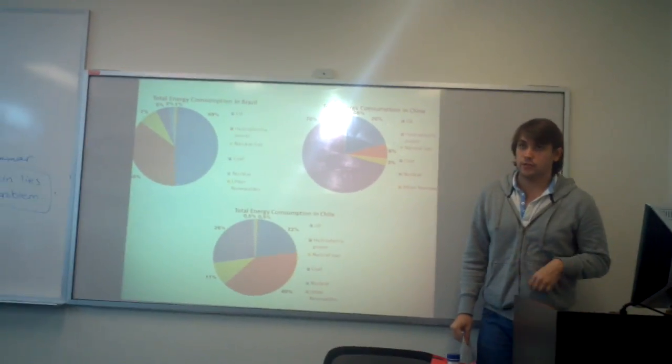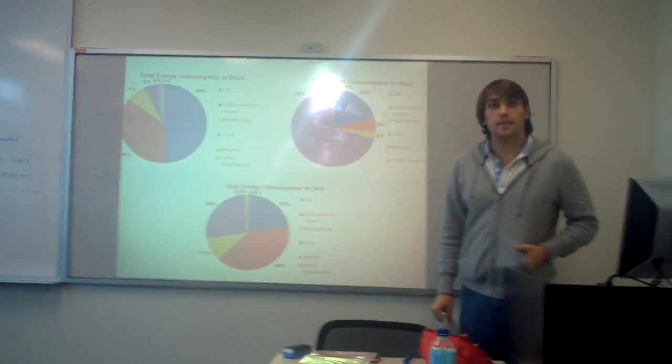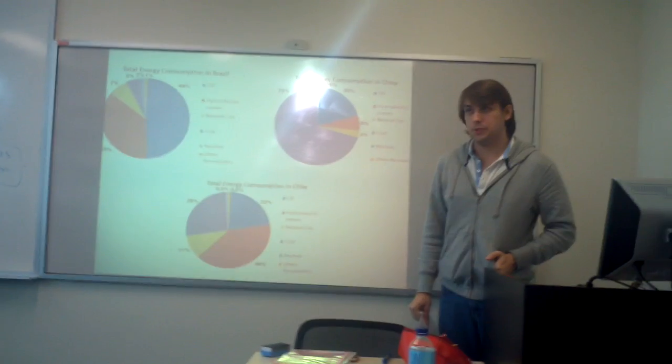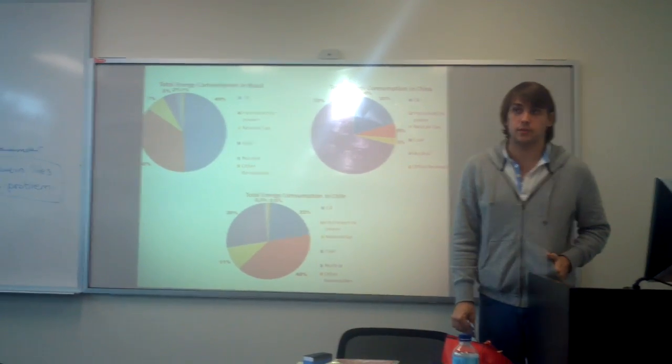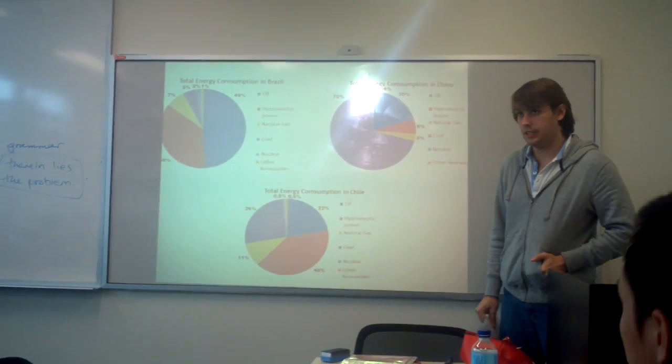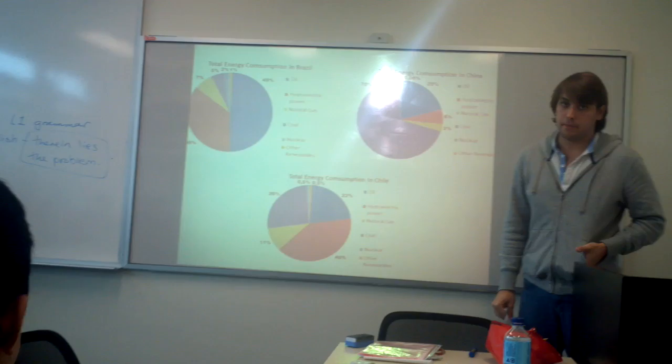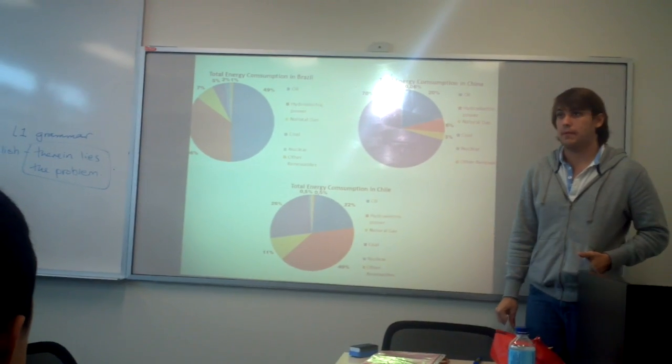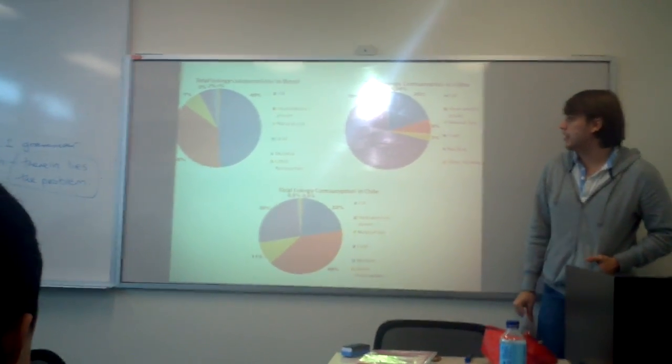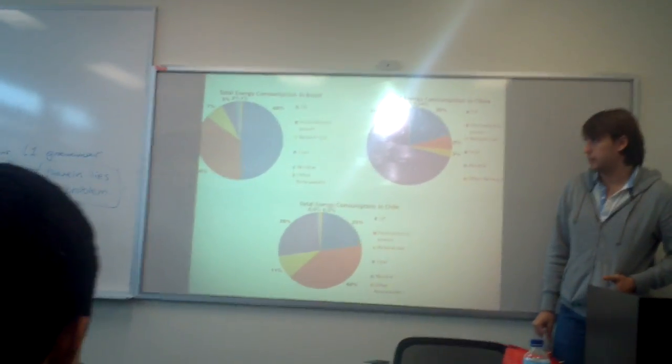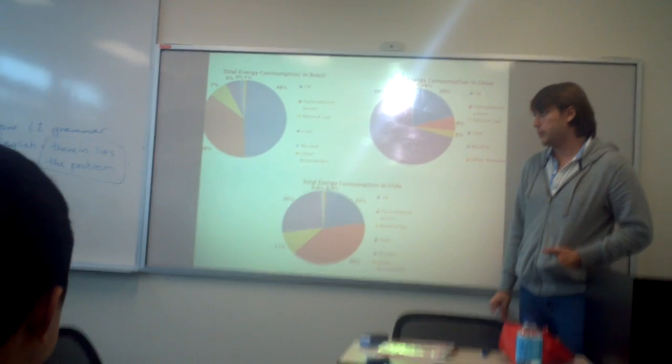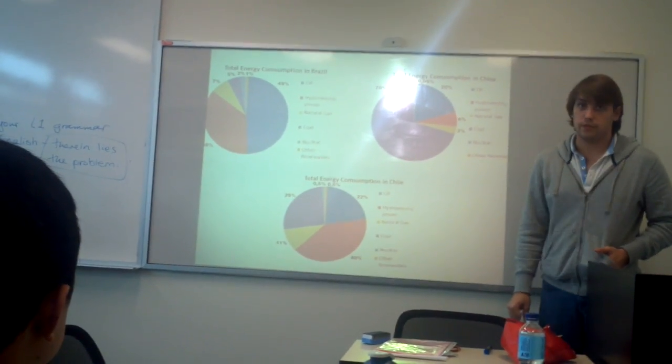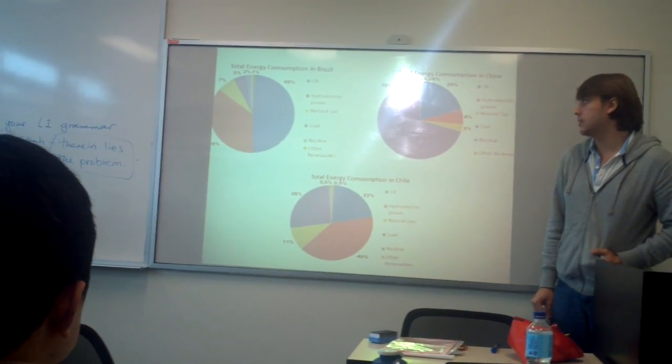Our group is going to compare and contrast the energy consumption in three main countries: Brazil, China, and Chile. The focus of our presentation will be about oil, coal, and hydroelectric power. So Andrea will outline the oil consumption in these three countries.